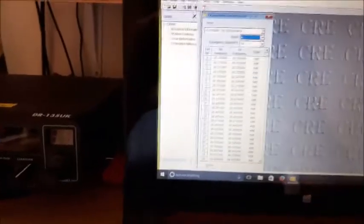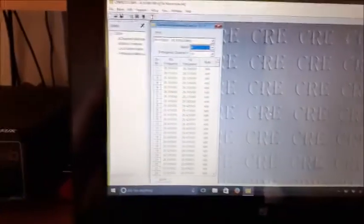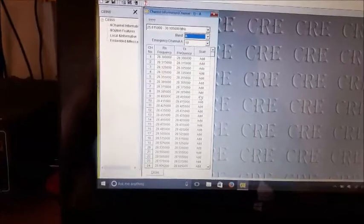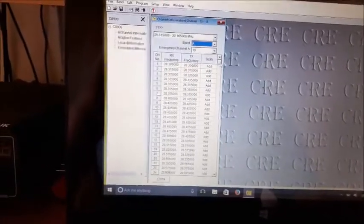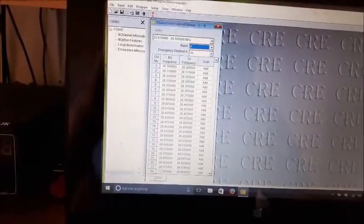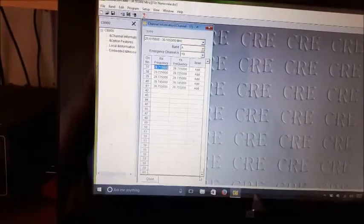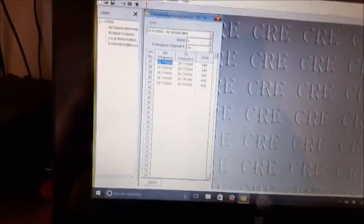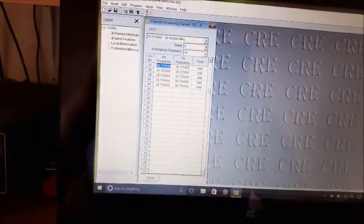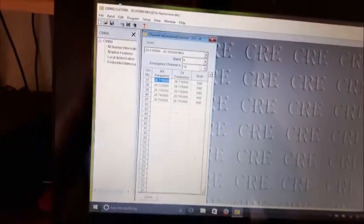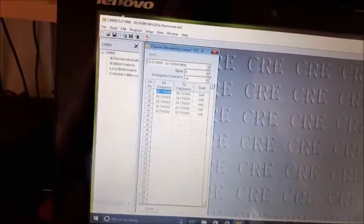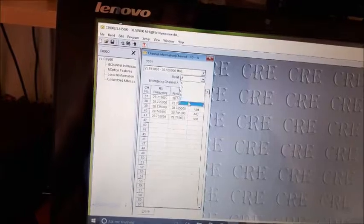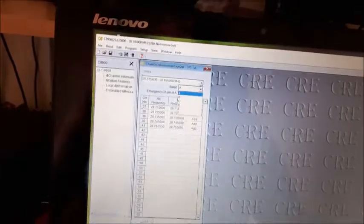Once you've got all that down to where it goes on, right the way down, it goes up to about 60 channels. That's band A. You can change band A to band B on this, or up to F.